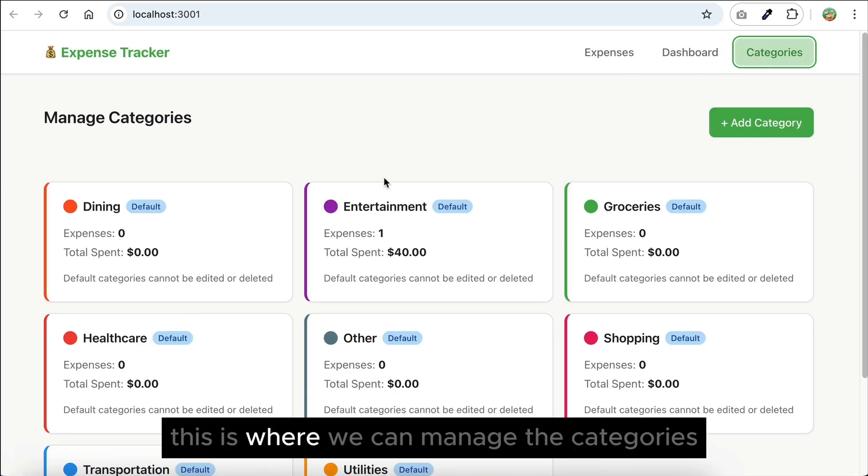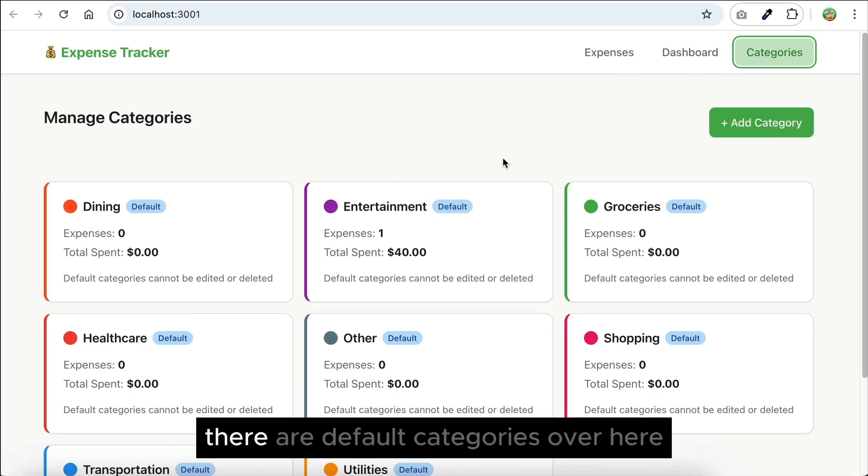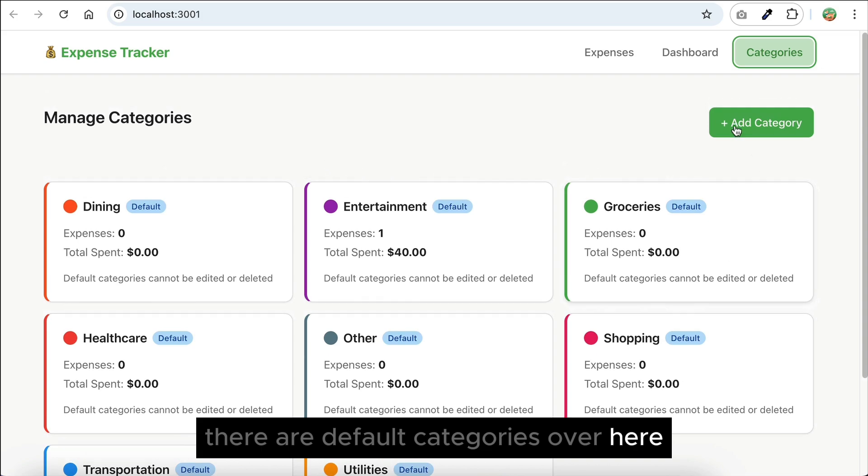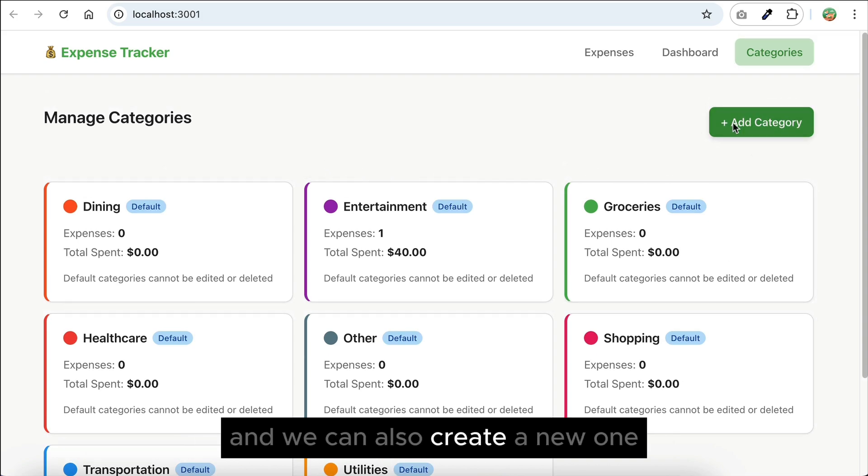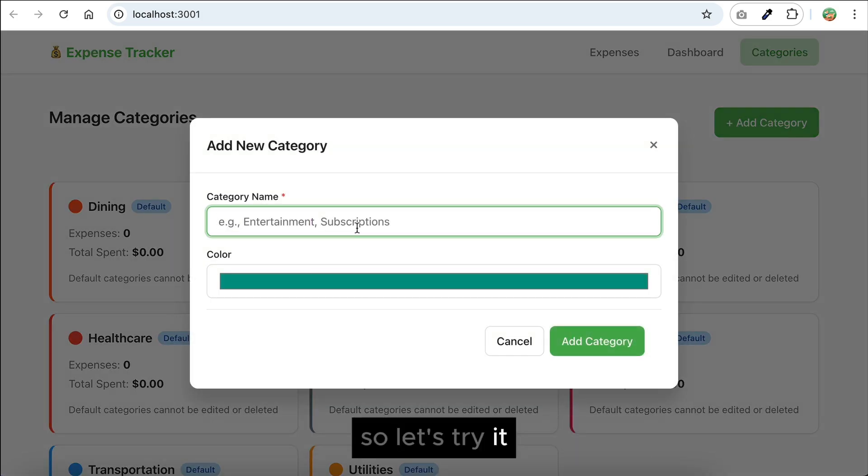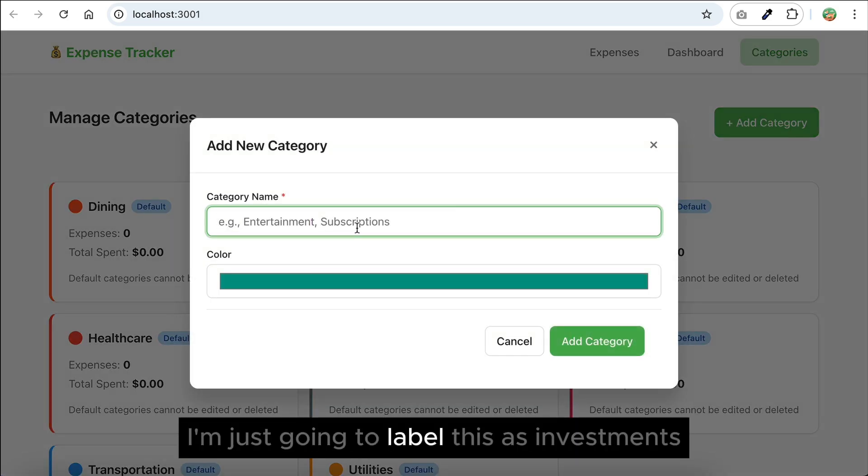This is where we can manage the categories. There are default categories over here, and we can also create a new one. So let's try it. I'm just going to label this as investments, and then choose the color, maybe light green here.